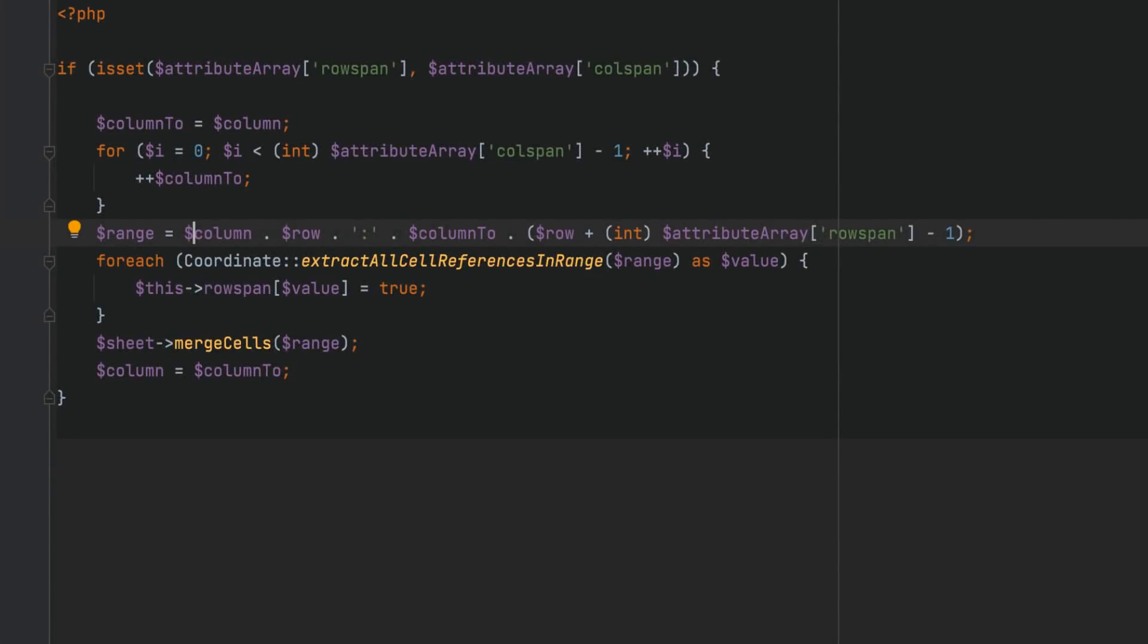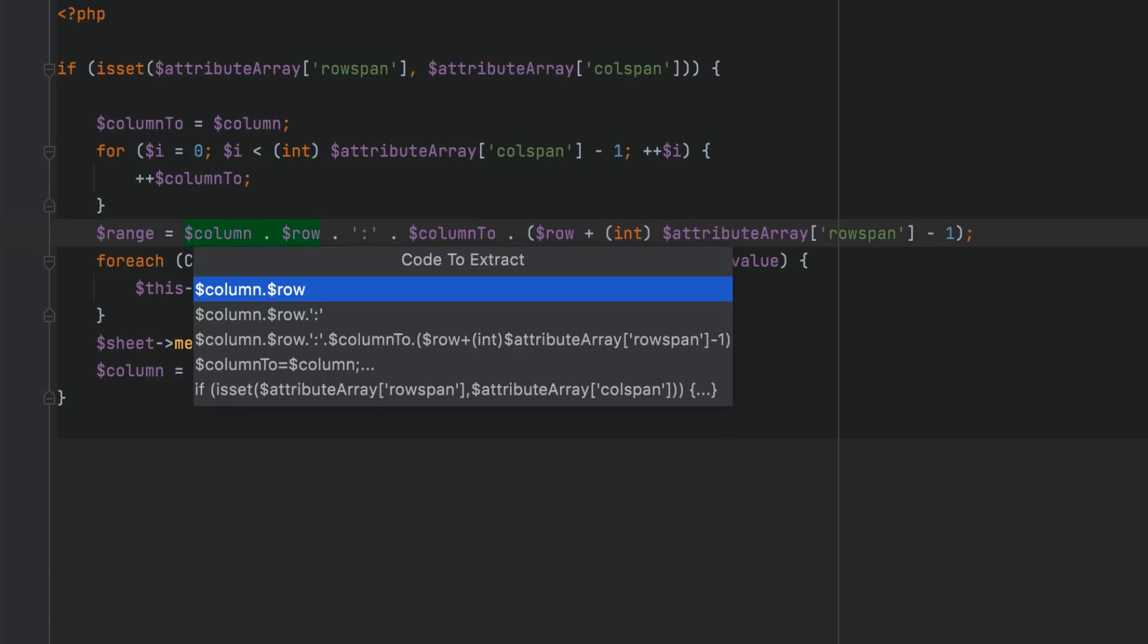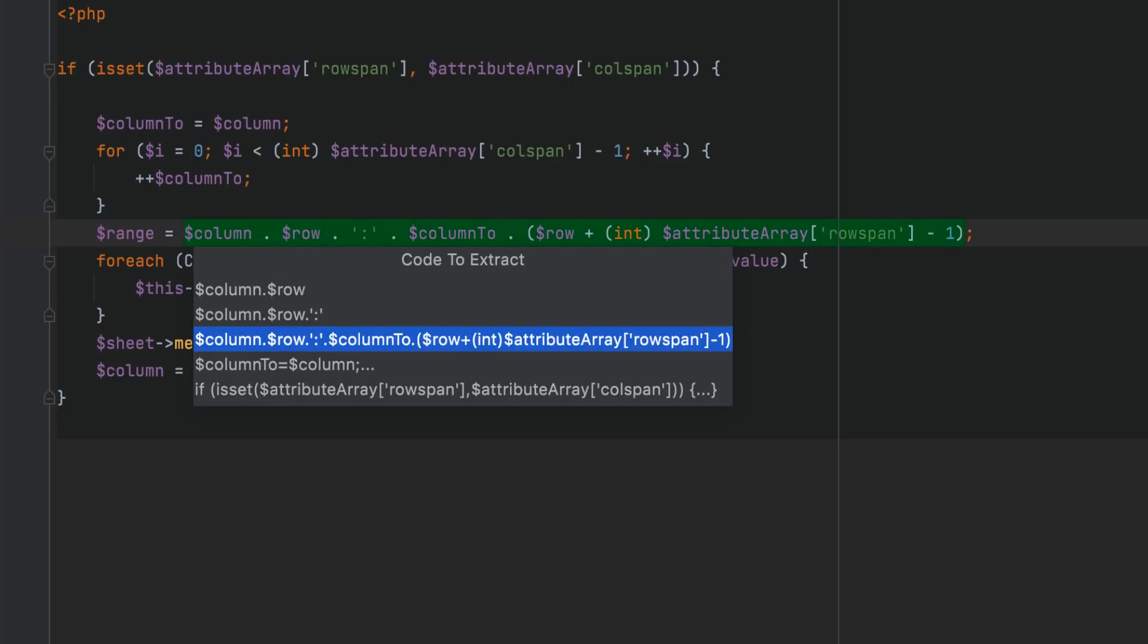Lastly, selecting code for refactoring has improved too. If you invoke the refactoring without selecting any code, PHPStorm 2021.2 will suggest several fragments, excluding invalid or meaningless chunks. For example, here the assignment expression is skipped, and you can choose to extract its right part.